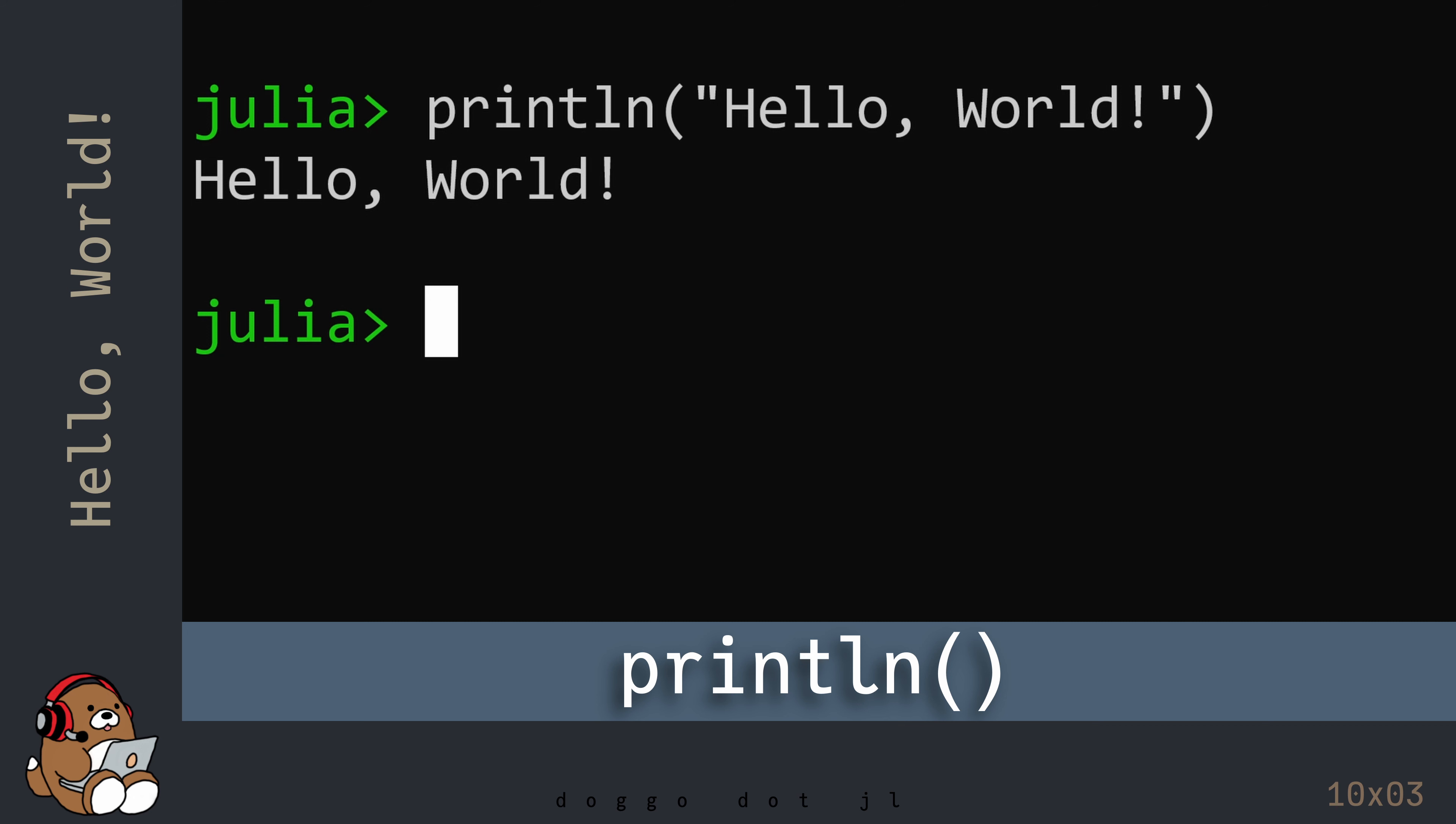This code tells your computer to print whatever is in between the quotation marks, and then include a new line after the printout.